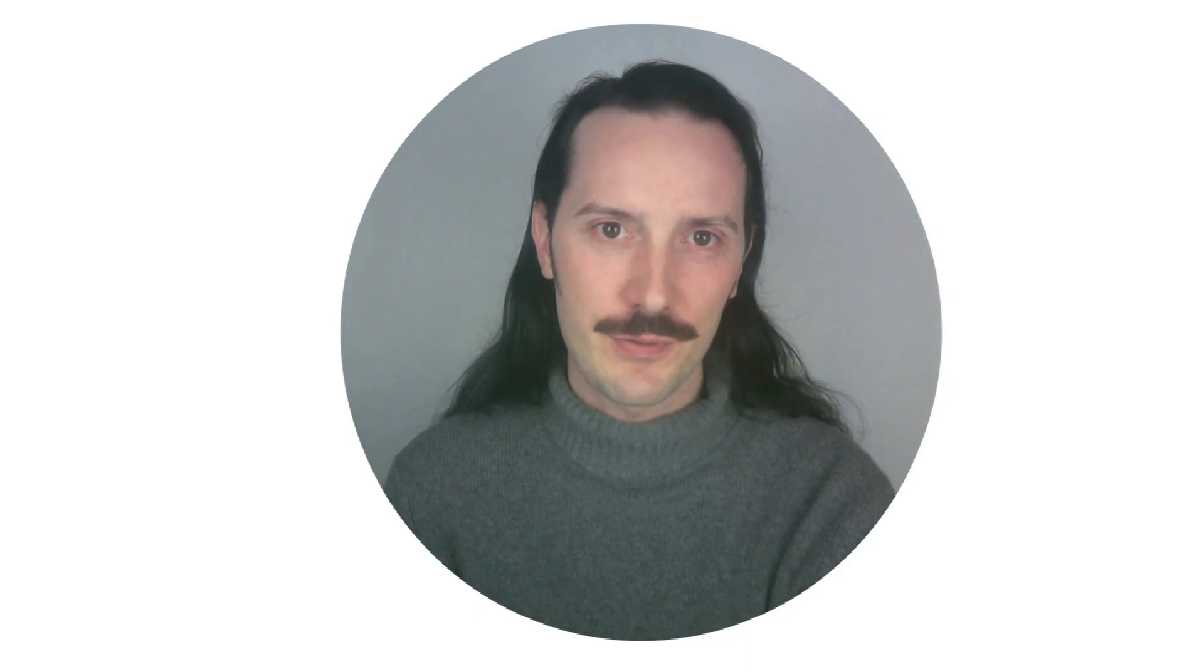So it's lovely that the feature exists, but how can you really take advantage of it? Here are my top tips on how to use LearnCube's classroom to get the most out of your class reviews.